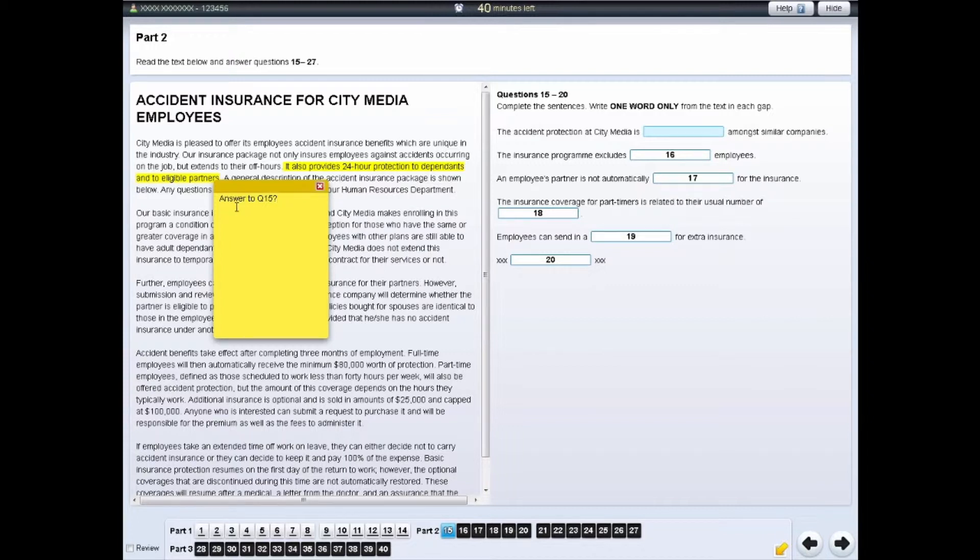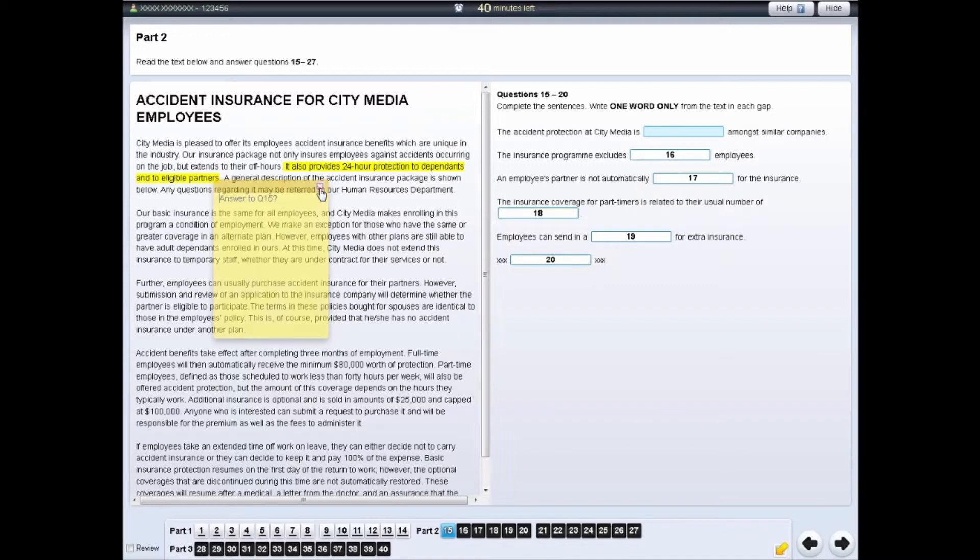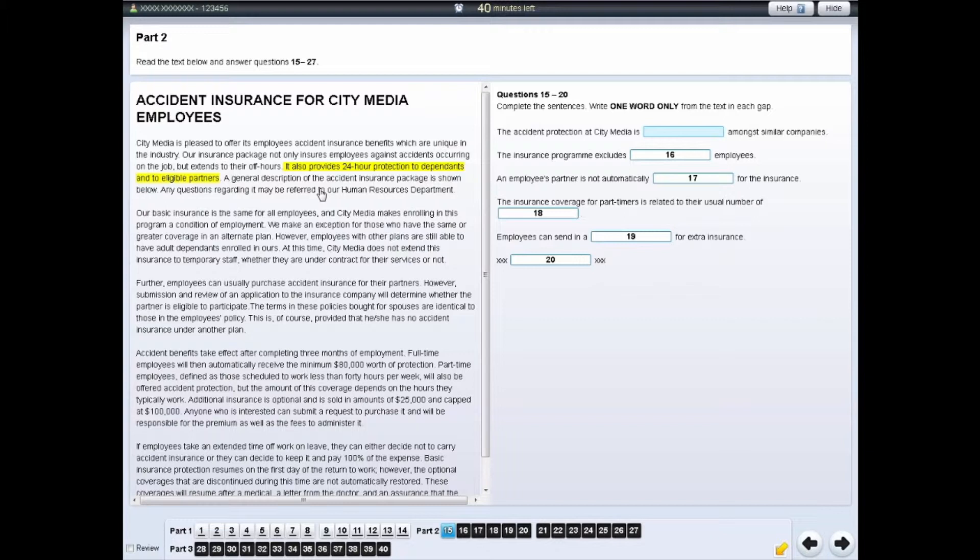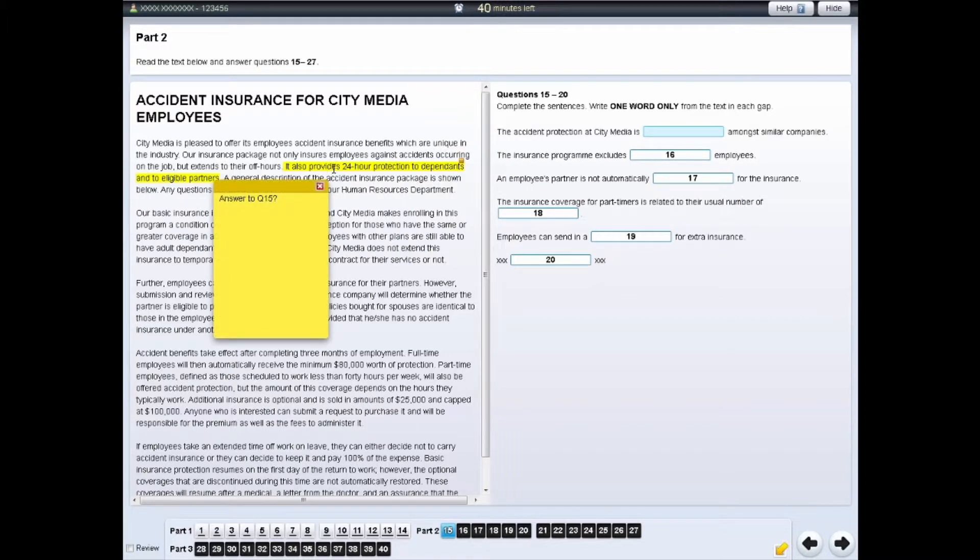Click on the cross in the notepad to hide your notes. To see your notes again, click on the highlighted section of text.